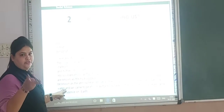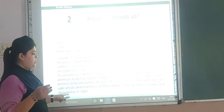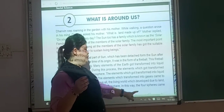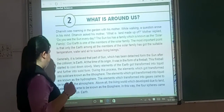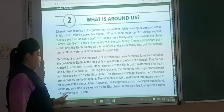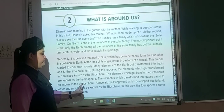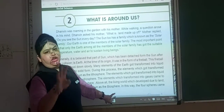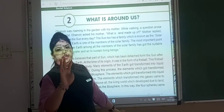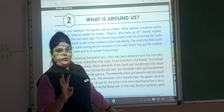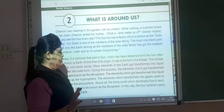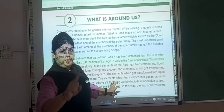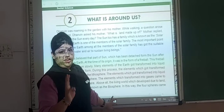The fourth important definition: the living world which developed due to land, water, and air came to be known as the biosphere. So these are the four spheres. Once again, let me repeat all four definitions.